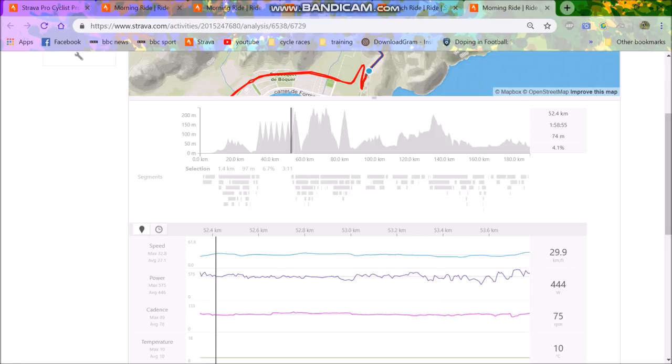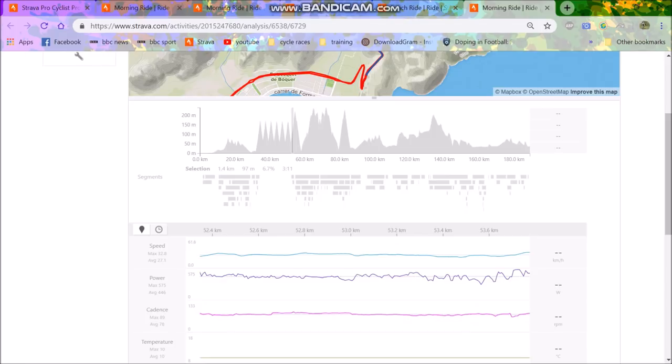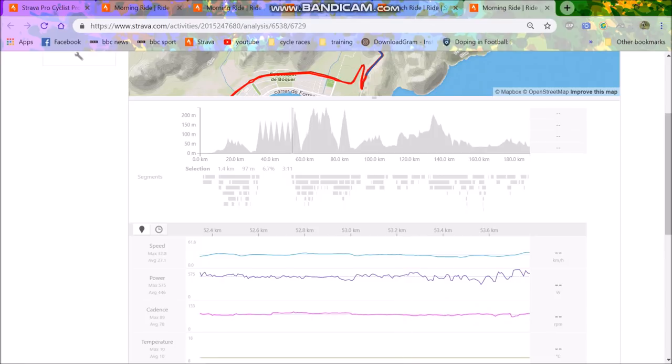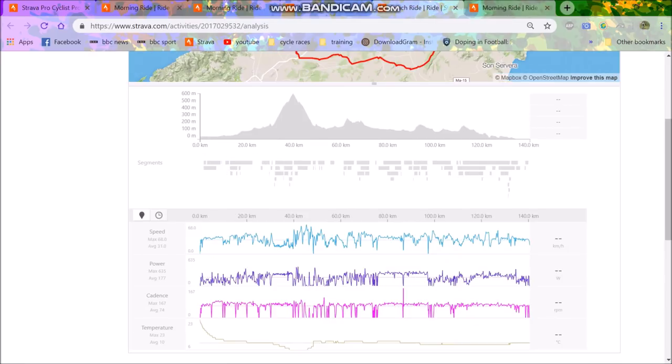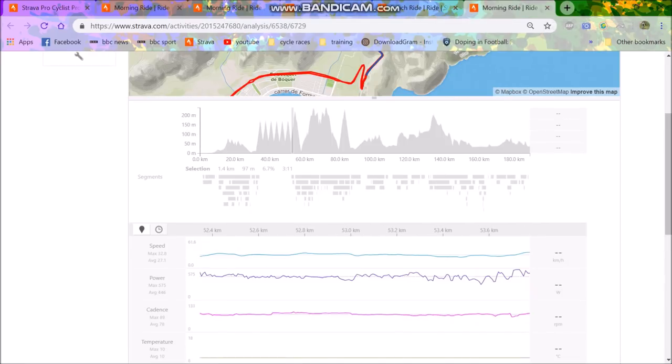But yeah, 446 for three minutes is still very solid, especially after doing the other intervals. And I think in some ways, his power to speed, look at that 7% gradient, 27Ks an hour. Try and do that power and speed. Obviously the roads are super fast, but even so, you can tell he's super lightweight because at 446 watts, he's definitely well below 60 kilos in my opinion.